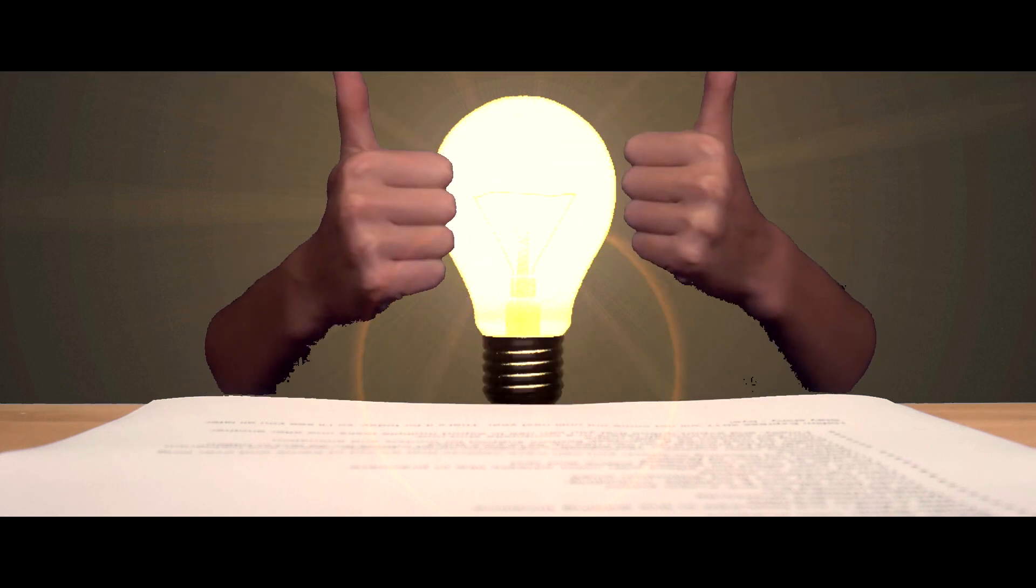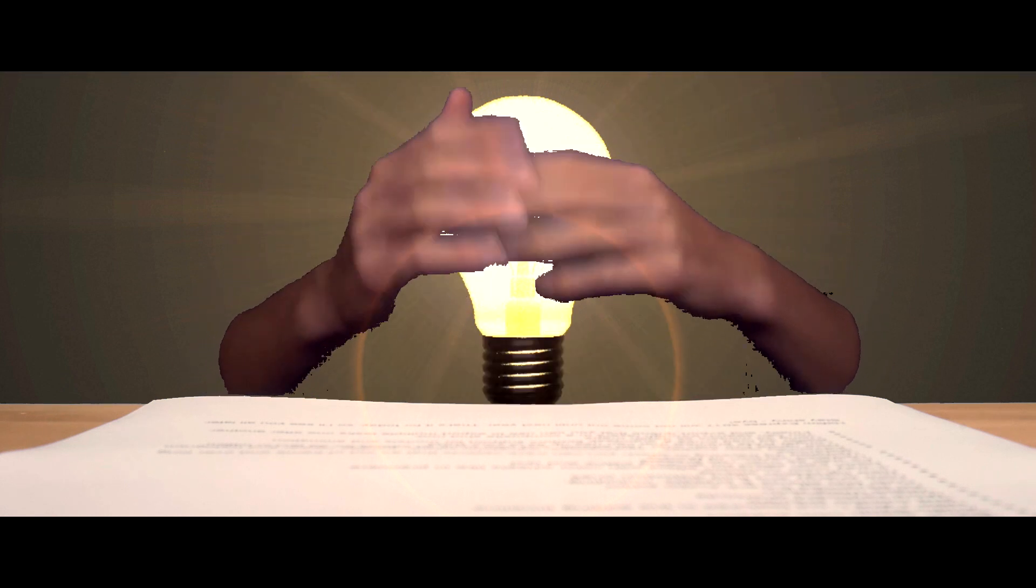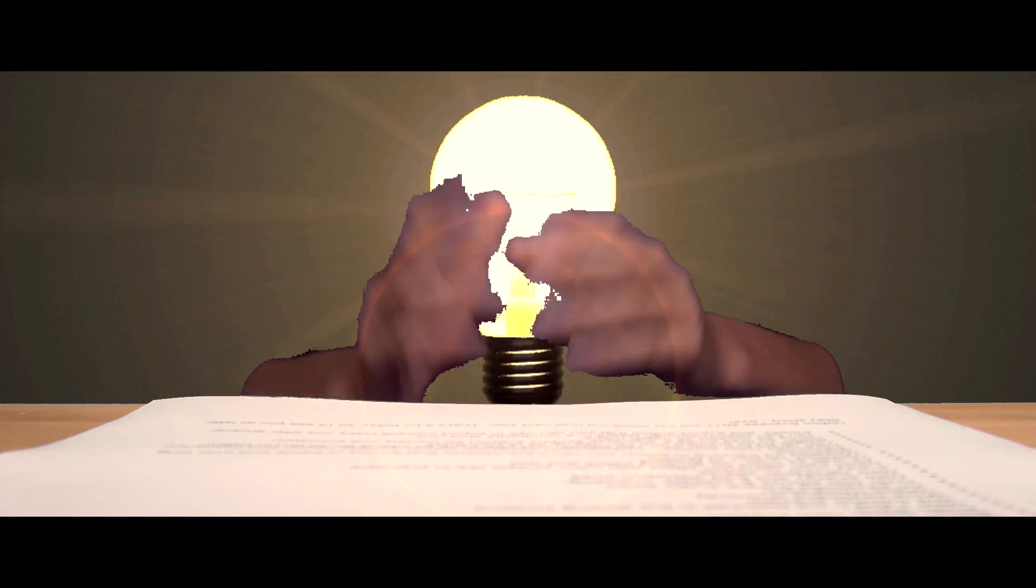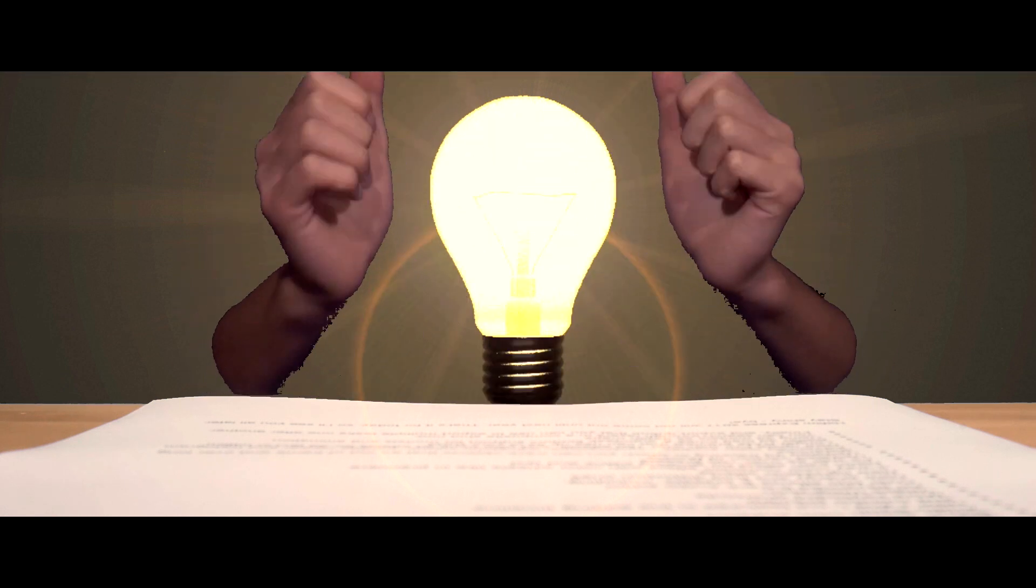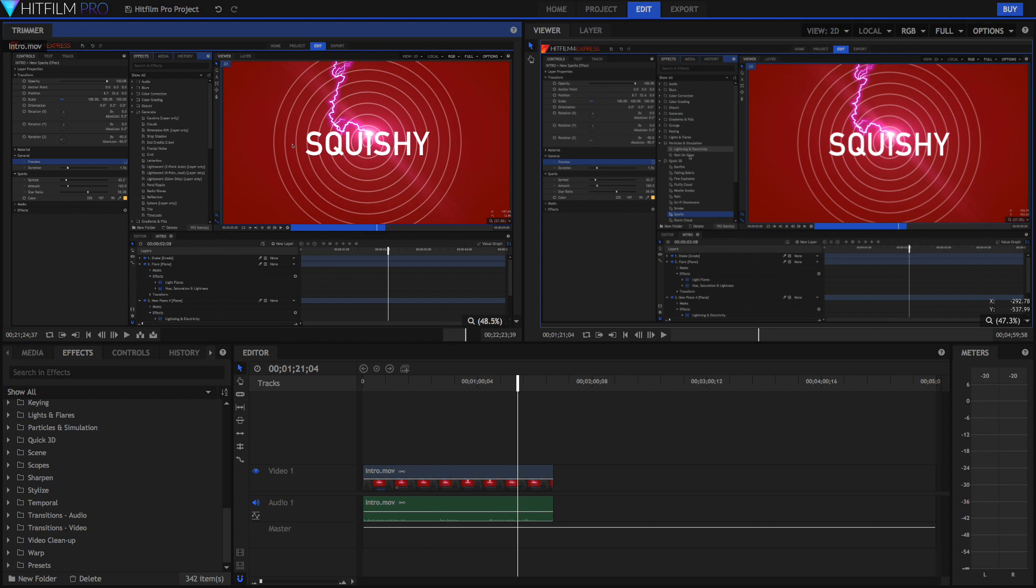Hi guys and welcome to this video. HitFilm Pro 2017 just came out and I'm so excited. Here are some of the new features that came out.